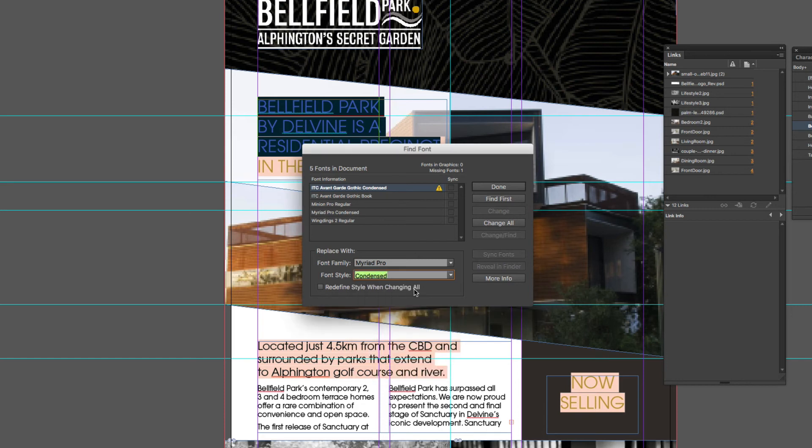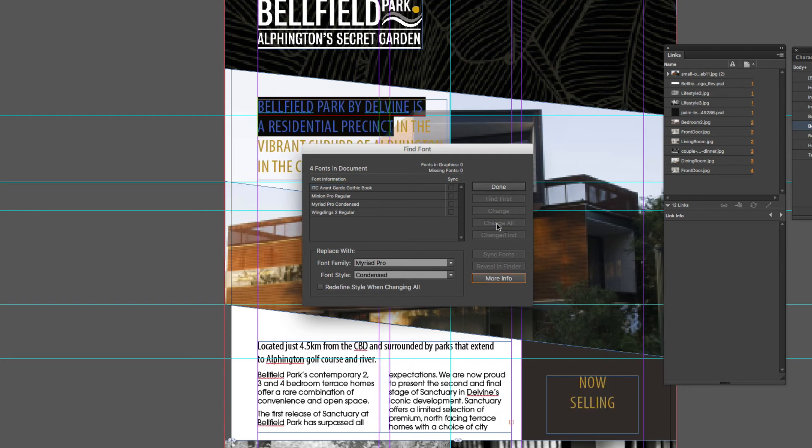So now that I've found a replacement font, all I need to do is come across and click on change all and it will replace every instance of that missing font, and then I can click done.